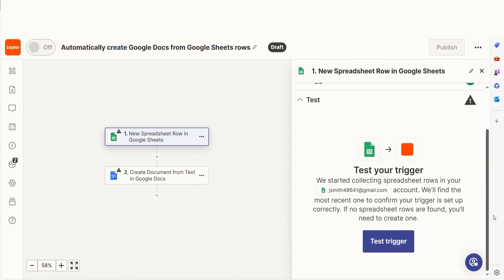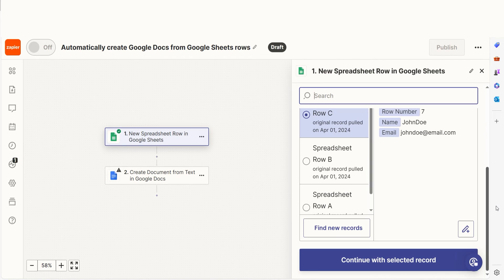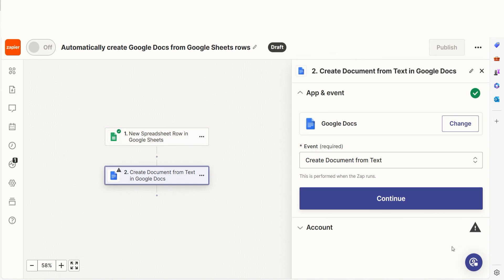In order to finish setting up the trigger, we'll need to pull in some example data. To do that, click Test Trigger. Testing our steps ensures that the data we entered is working. You're all set with the first step — click Continue and we can start creating our action.